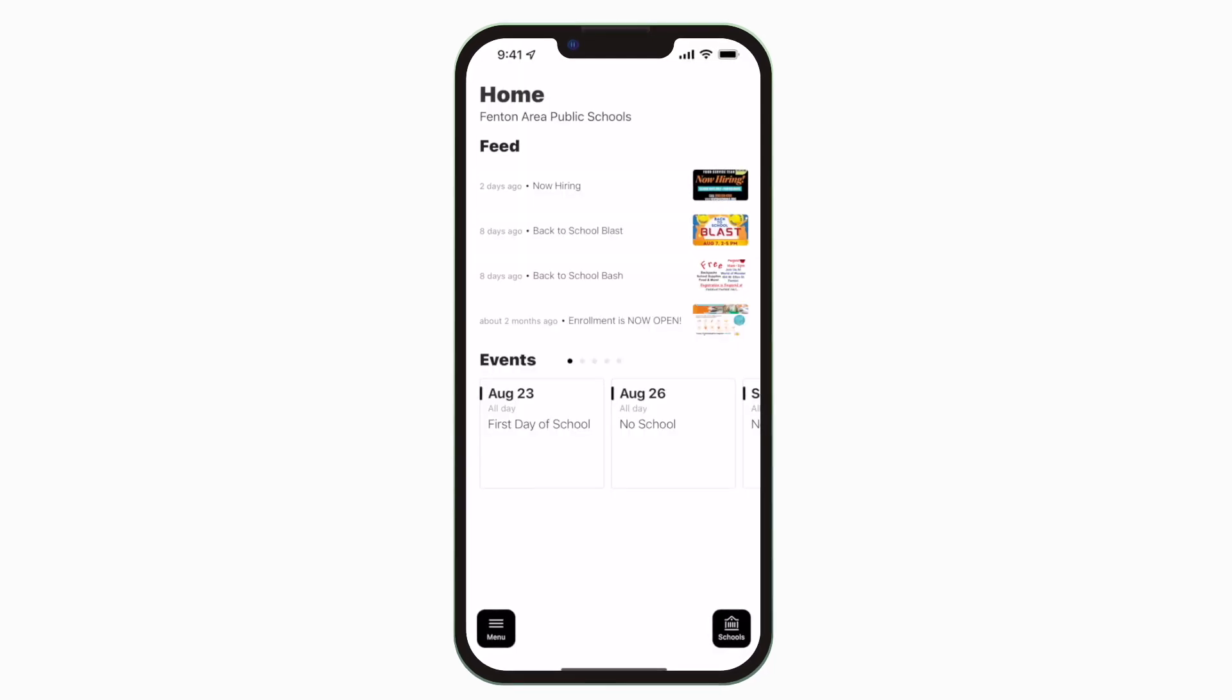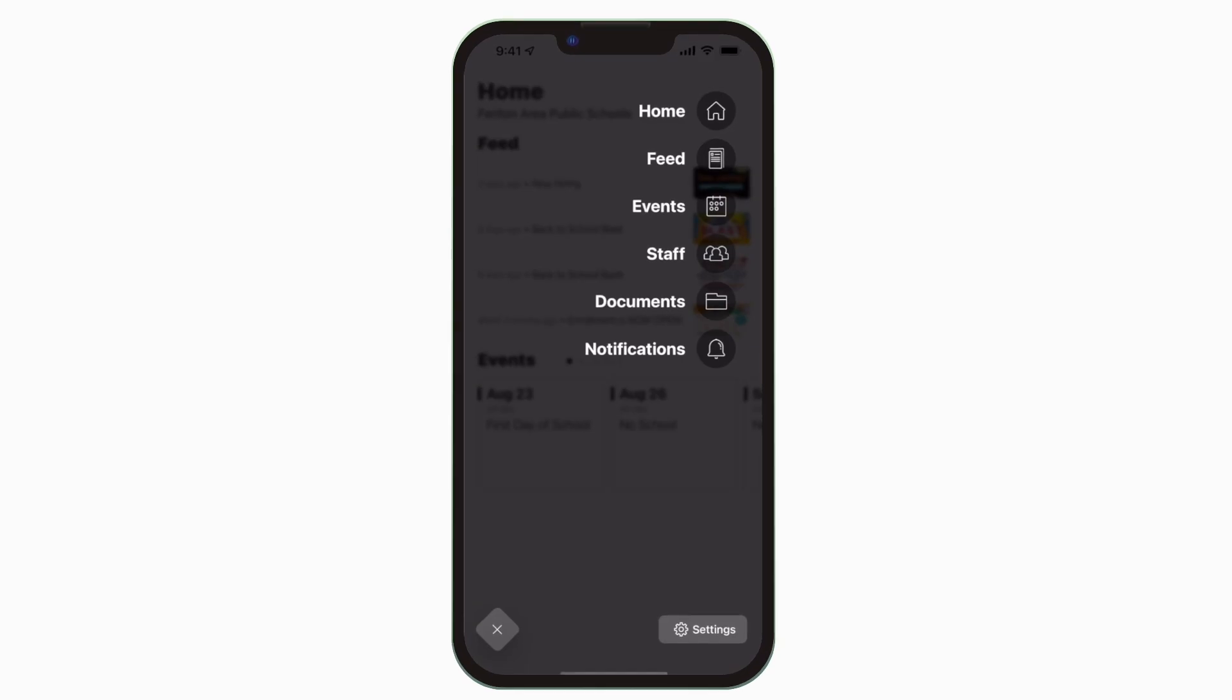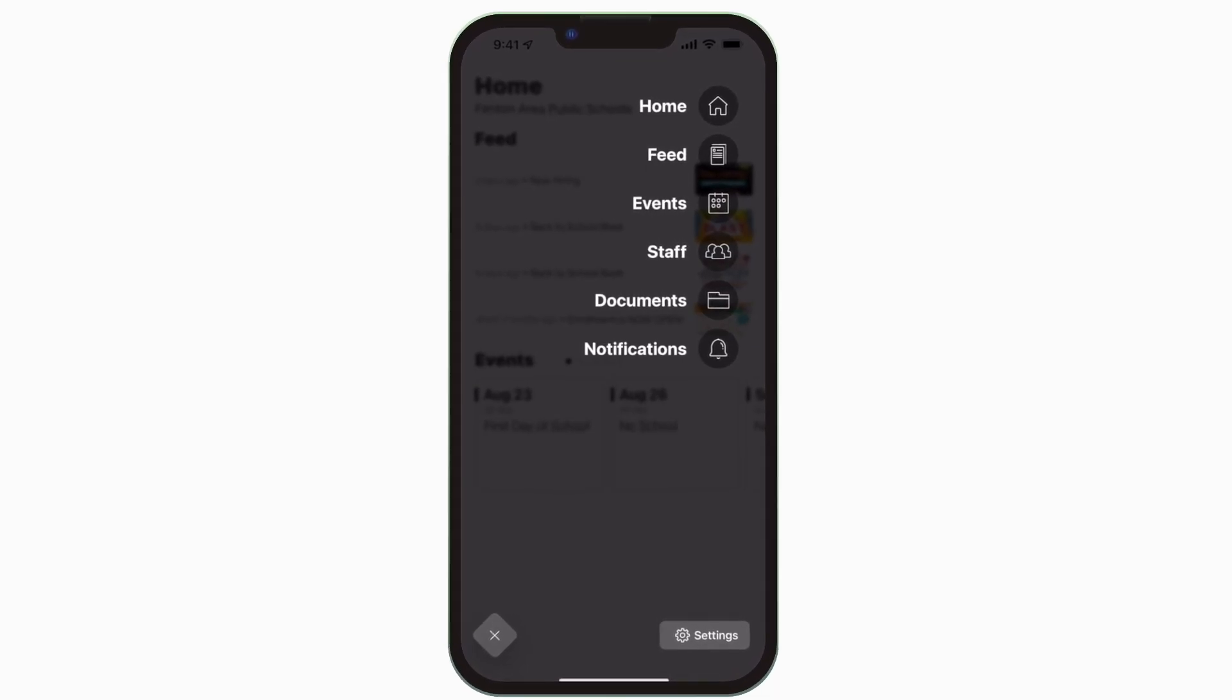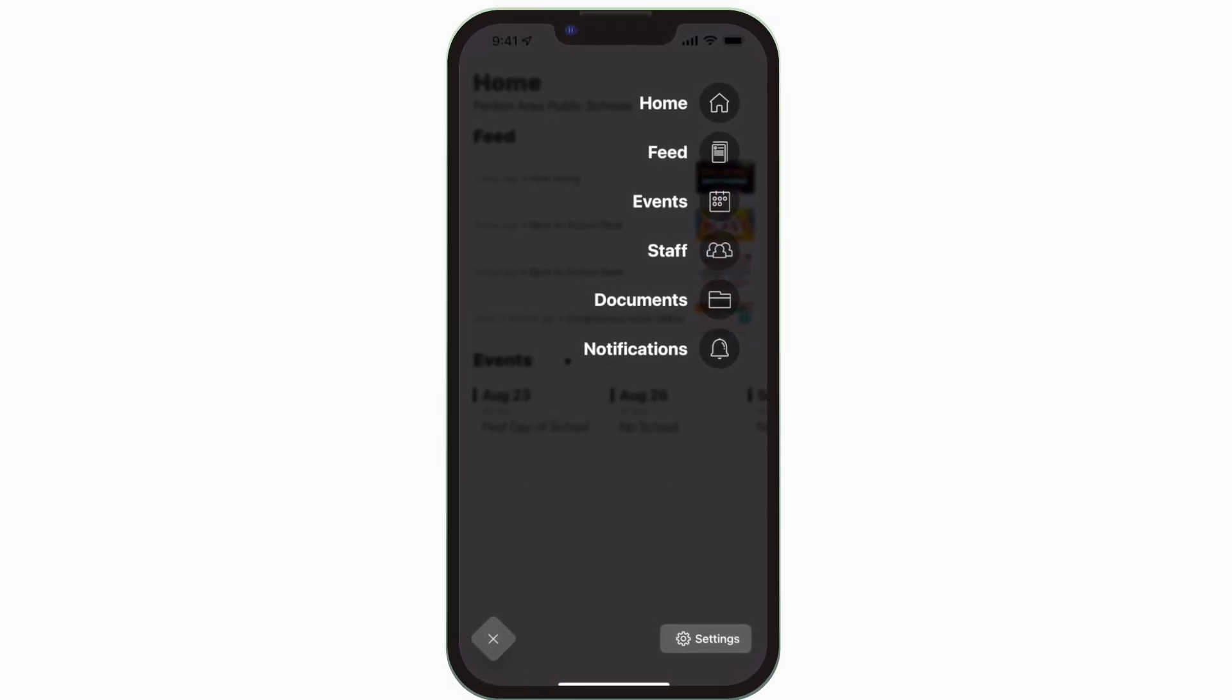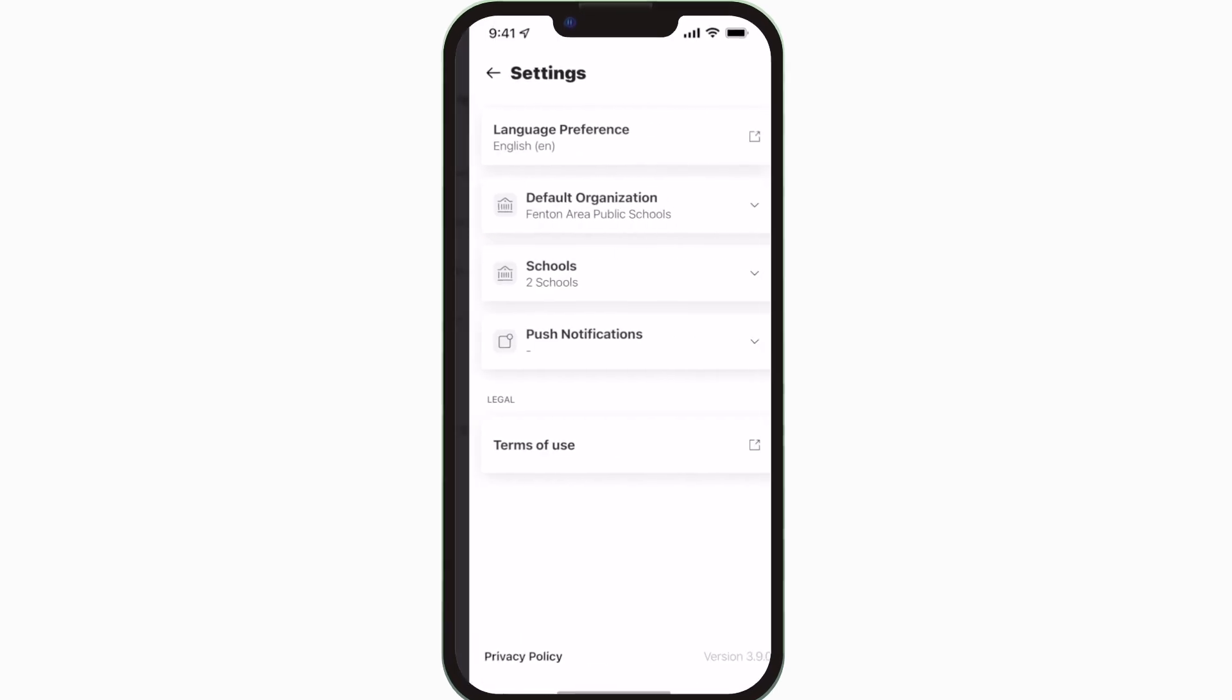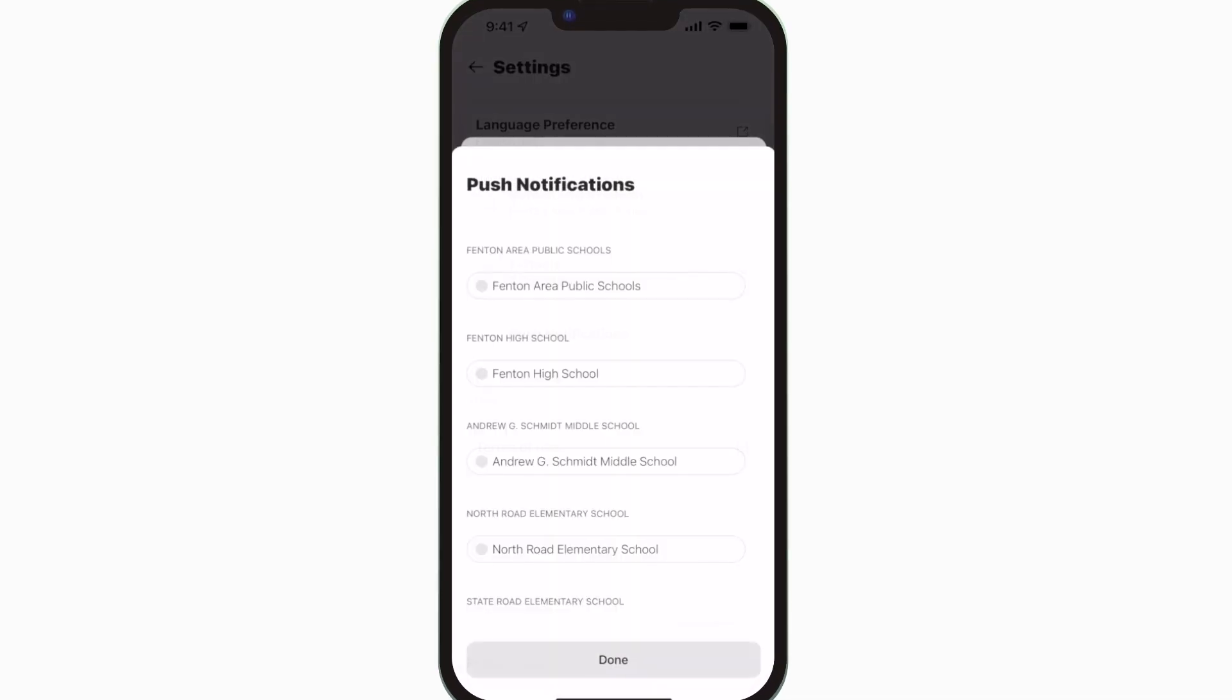Tap the three horizontal lines in the bottom left to see all the menu items. To turn on push notifications, tap Settings and select Push Notifications.